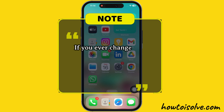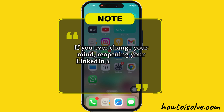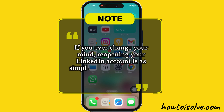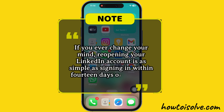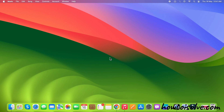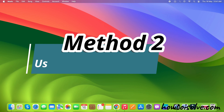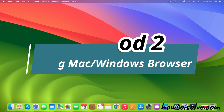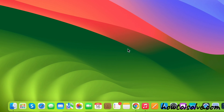If you ever change your mind, reopening your LinkedIn account is as simple as signing in within 14 days of closing it. Now, the second way to delete a LinkedIn account is using a Mac or Windows PC browser.